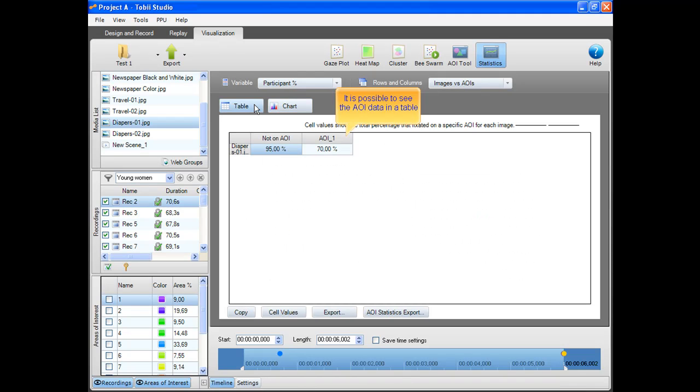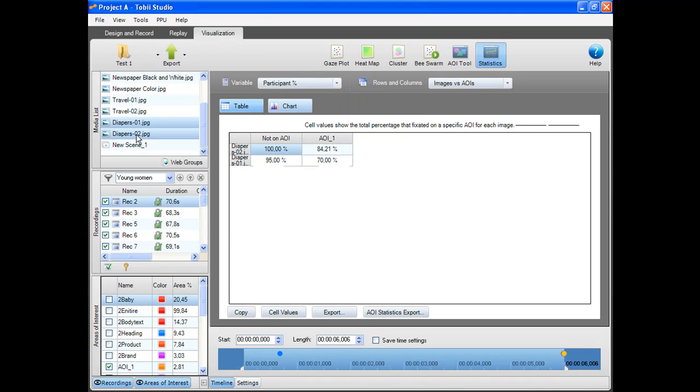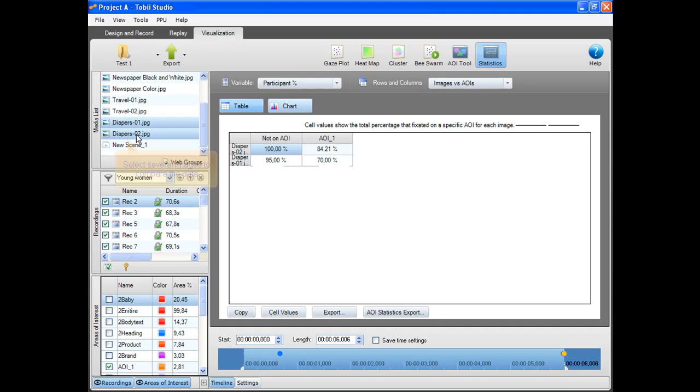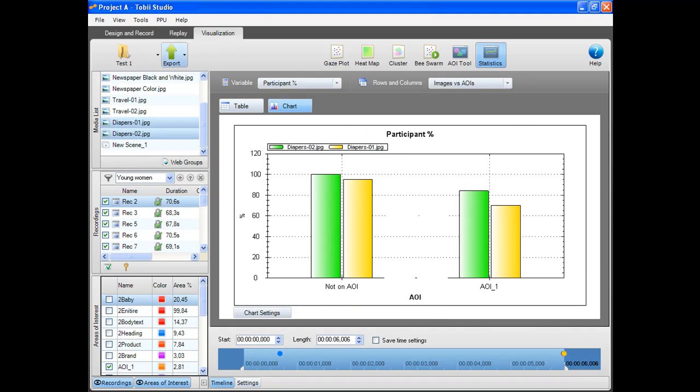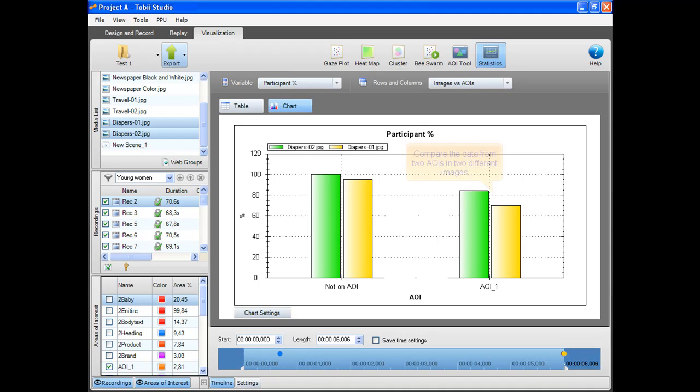It is also possible to see the AOI data in a table. From the media list, you can select several images to compare the data. You can compare the data from two AOIs in two different images.